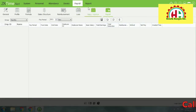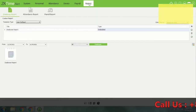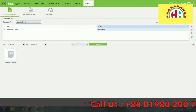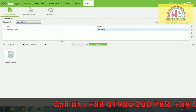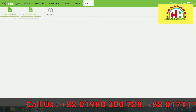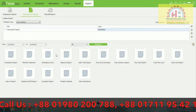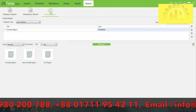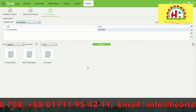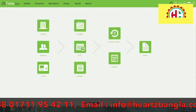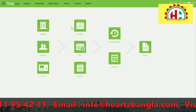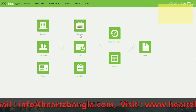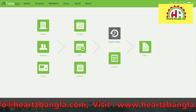This is the Reports section. From here you can see the employee report, identified by employee. This is the home screen of the system.